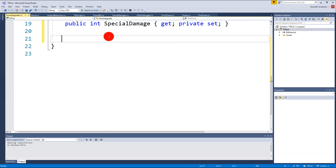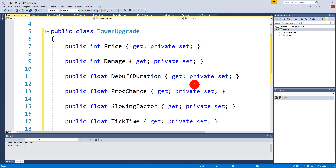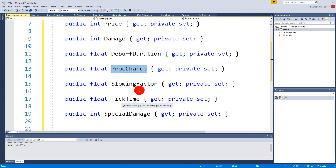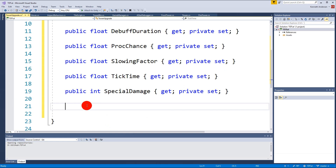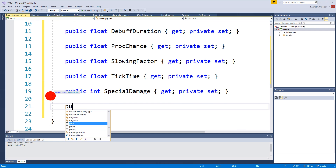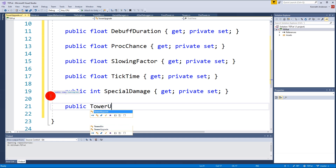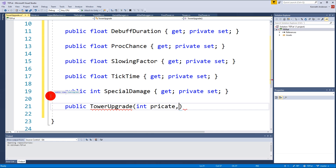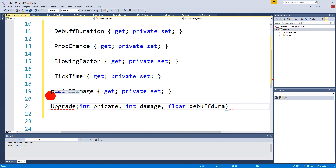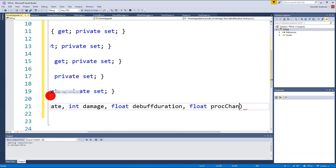Now we have all the fields we need to create our upgrades. We can delete Start and Update. Then we need to create a bunch of different constructors because some need to be instantiated without proc chance, some need to have a slowing factor, and so on. So: public TowerUpgrade - we need a price, damage, debuff, proc chance, and slowing factor.